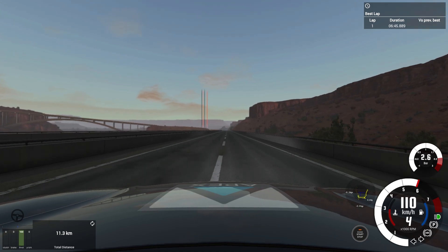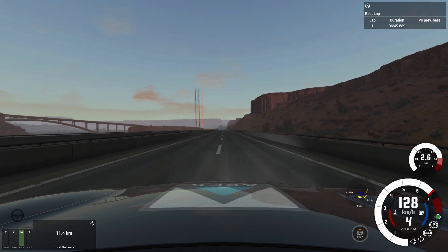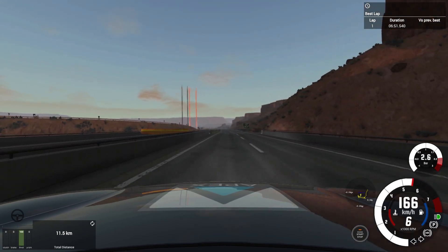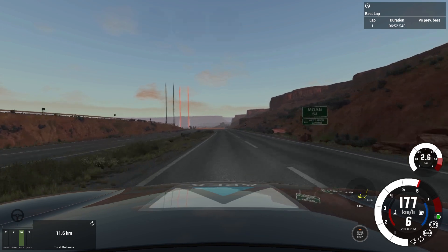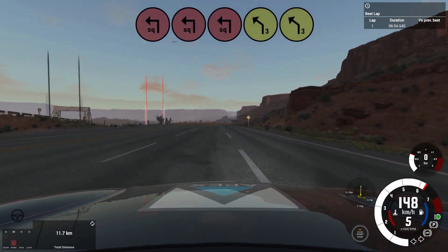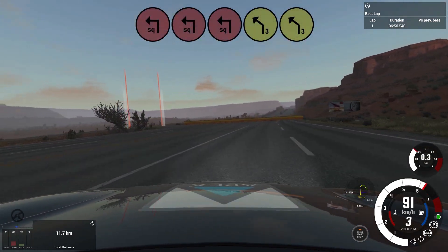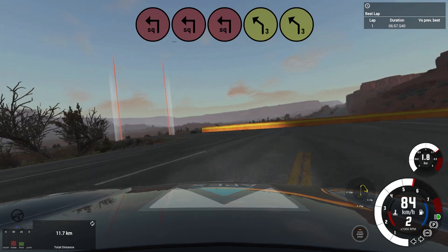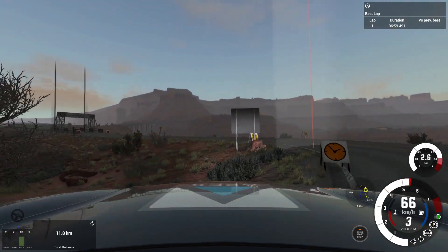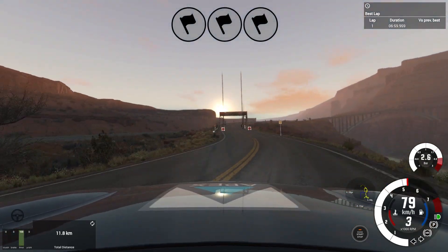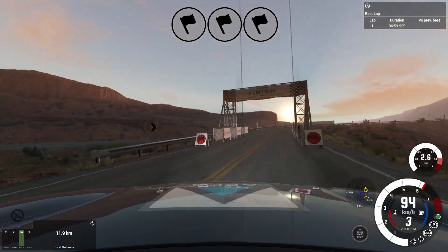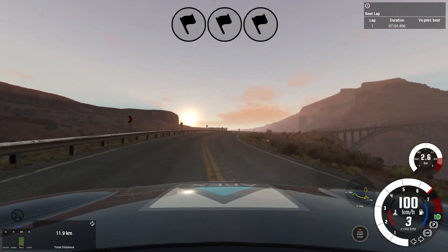300. Square left, into 3 left tightens. Over finish. Well done.